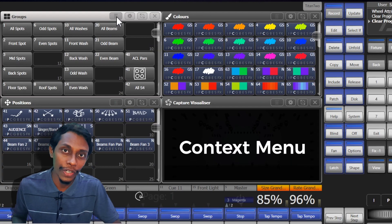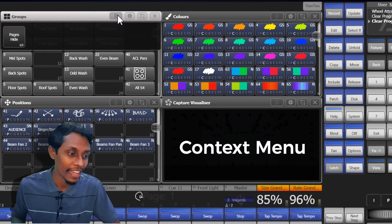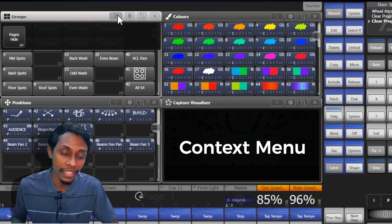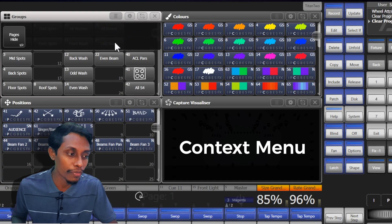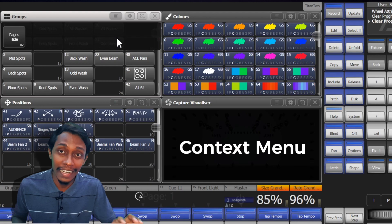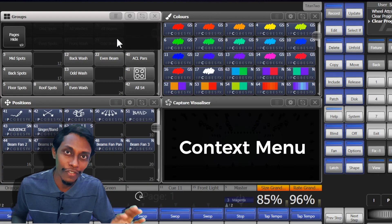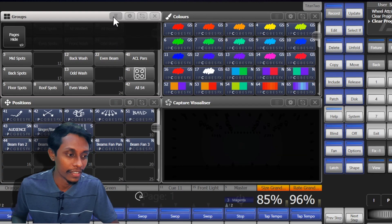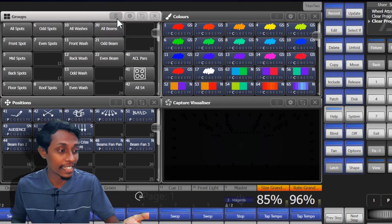These buttons access the functions for that window. So let's see first the context menu button. Each window has a context menu button and when we press it, it drops down a list of context menu buttons that are dedicated to that window.